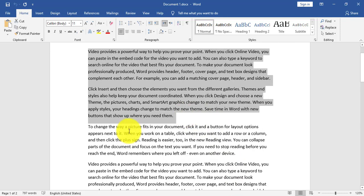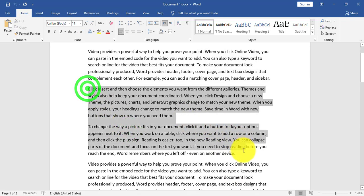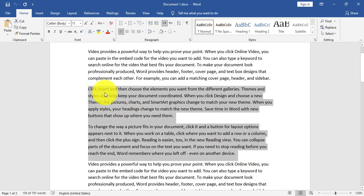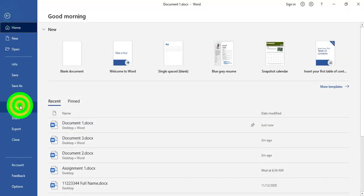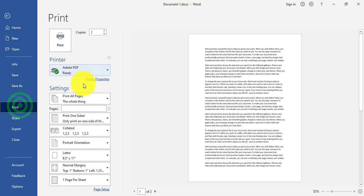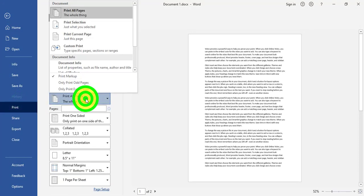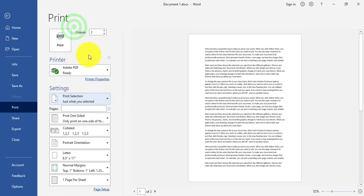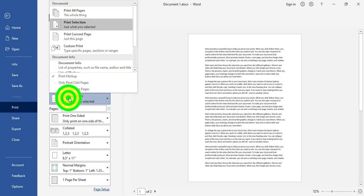For example, if I need to print two specific paragraphs, I click and drag to select them, then go to File, Print, and choose Print Selection. Print Selection will only print the selected two paragraphs.